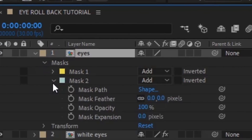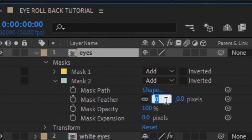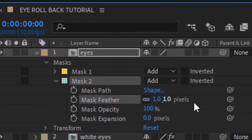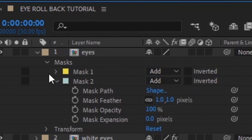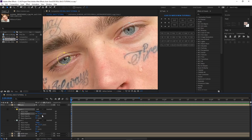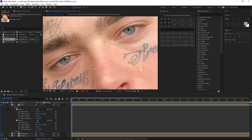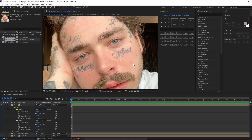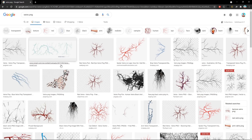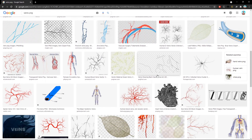If you want it to look a little bit better, go on the eyes layer and down here to the mask. For the feather, bump this up — try one or two. Okay, two looks good. Let's try three — it looks better. Use three.